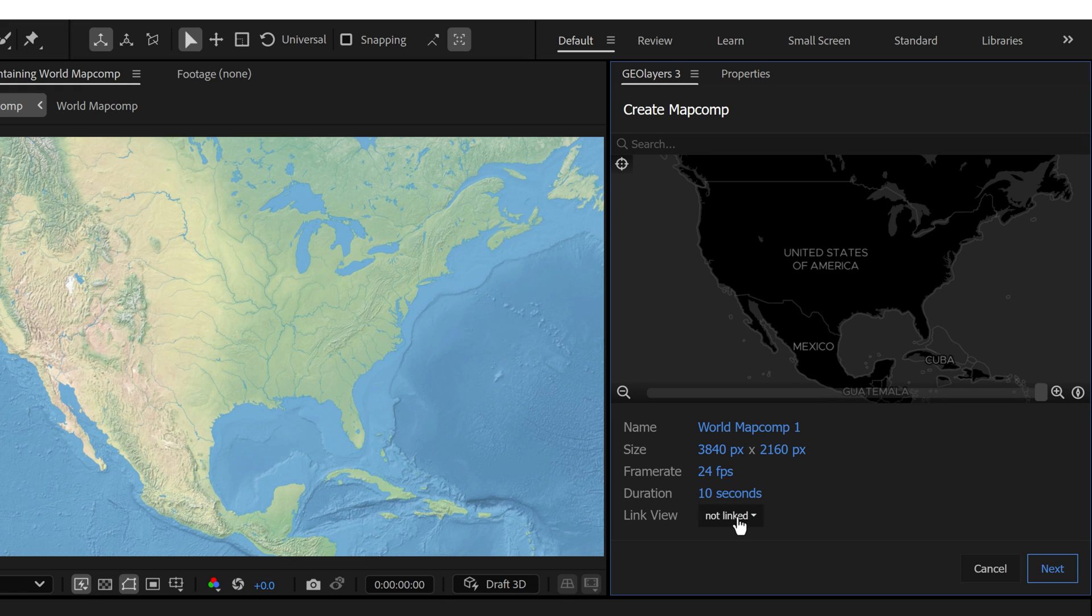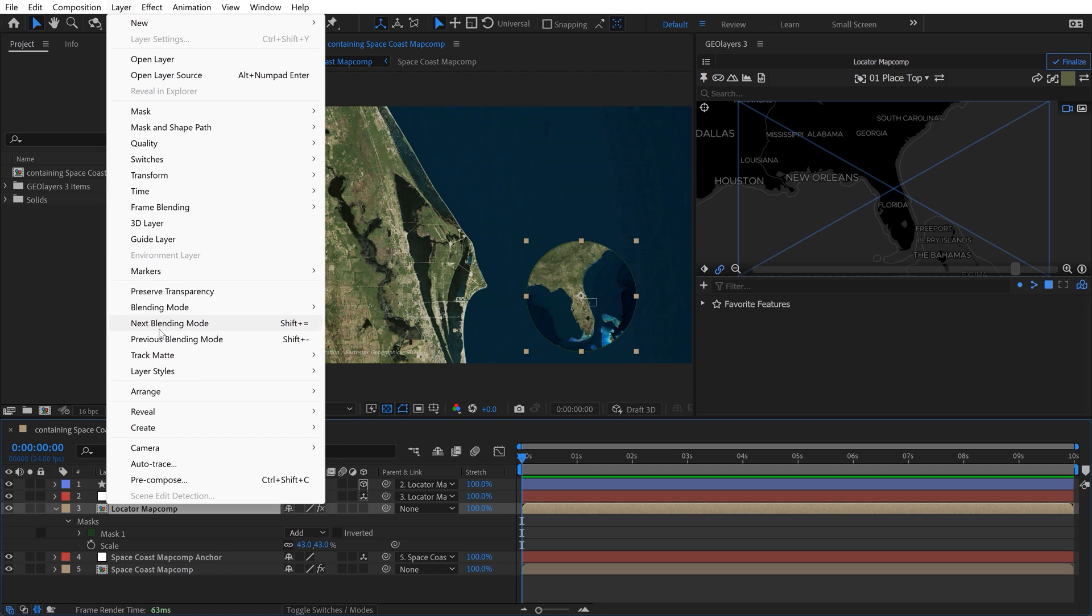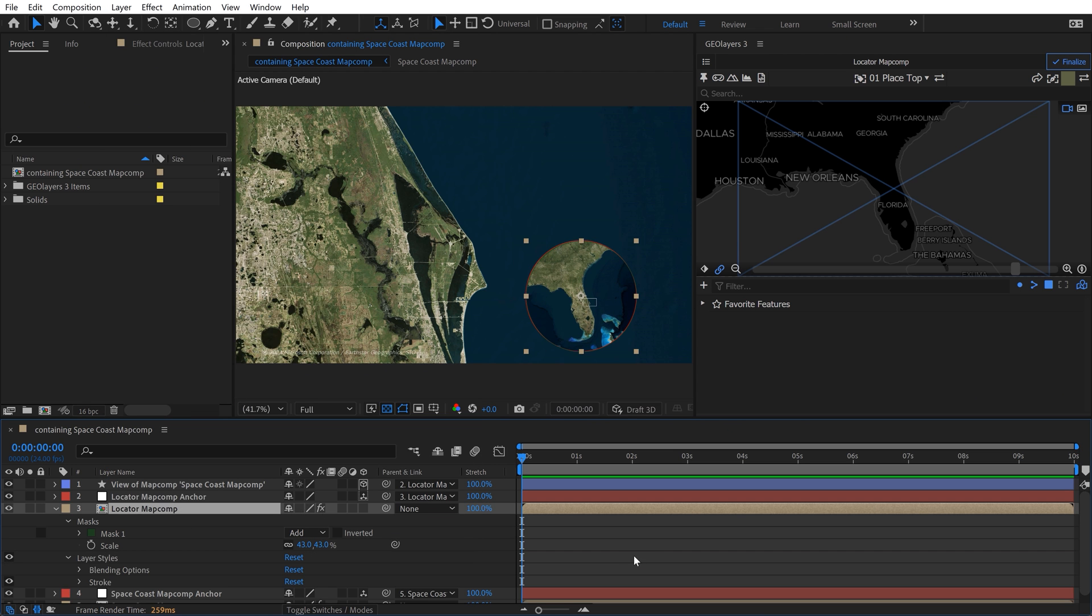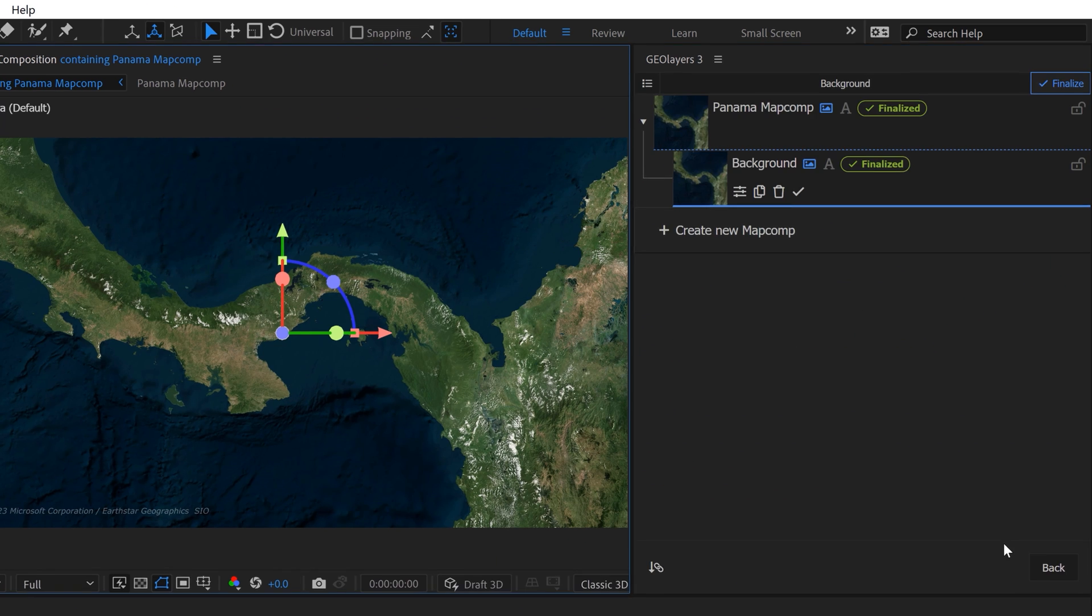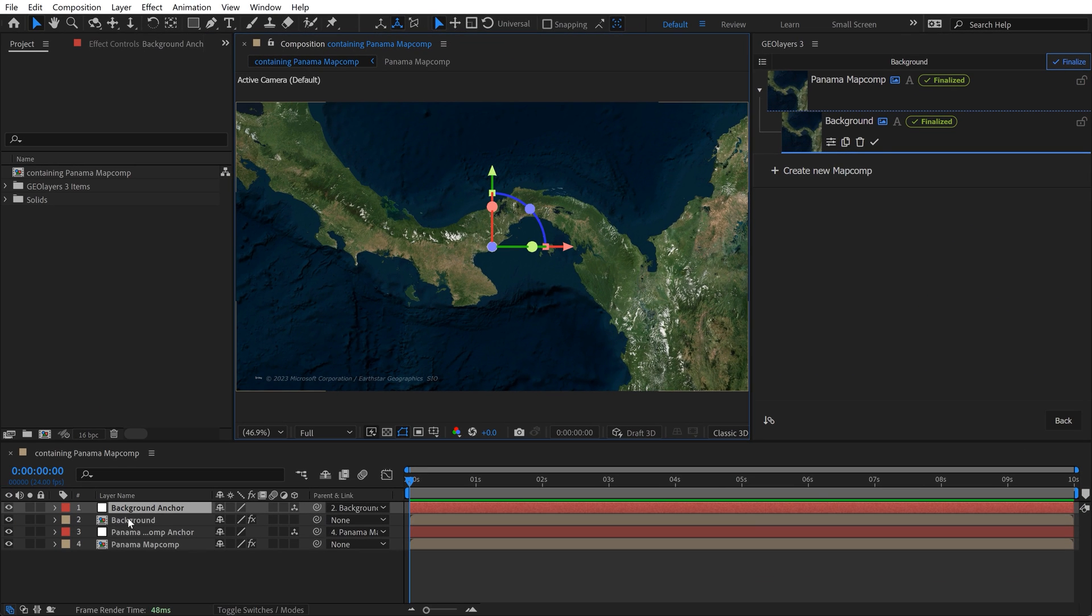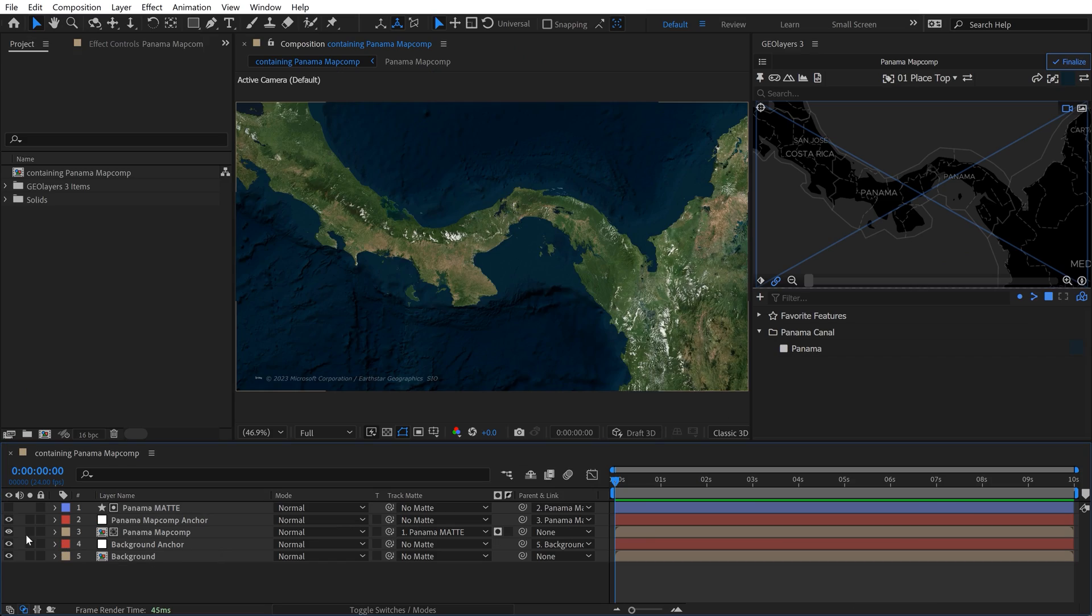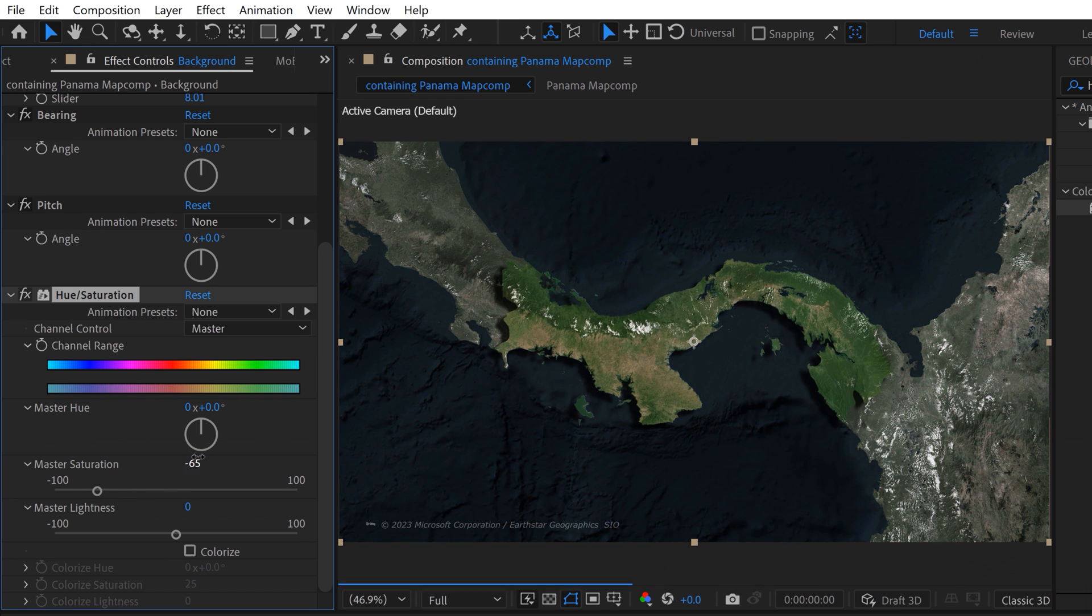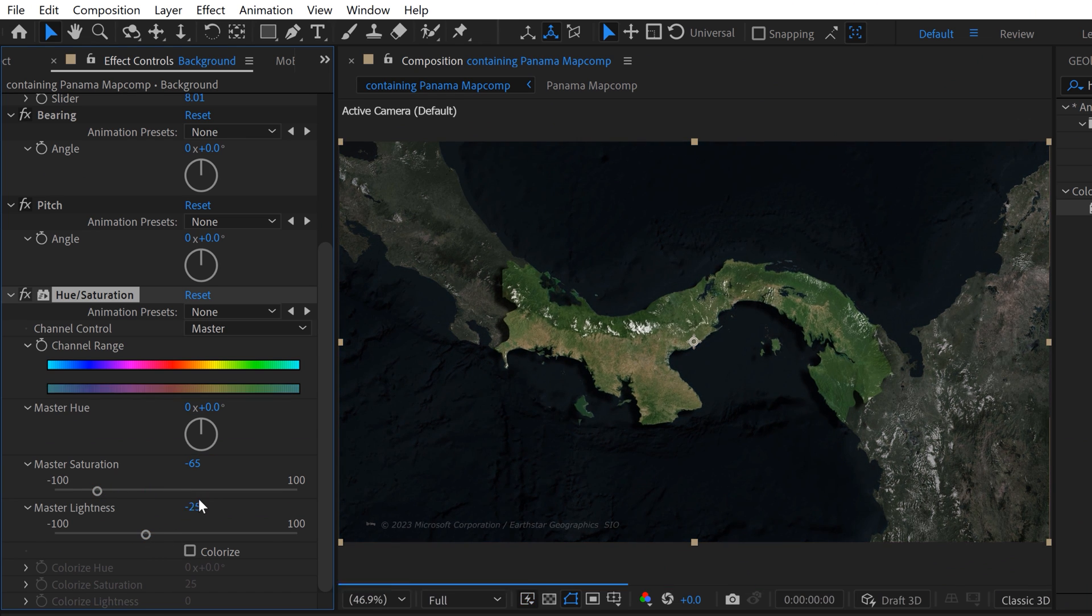You can link the second map comp to your existing one if you wanted to follow along with the animations or you can leave it unlinked if you're doing something like creating a locator map or an inset map. You can use multiple map comps to do some pretty crazy compositing or if you'd like to isolate a country or bring down the brightness of a background. It's really limitless what you can do.